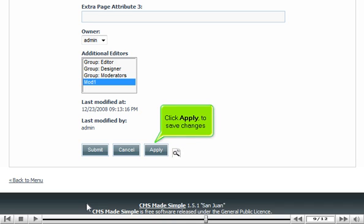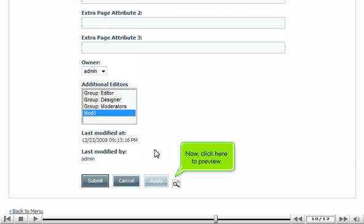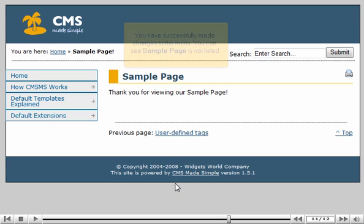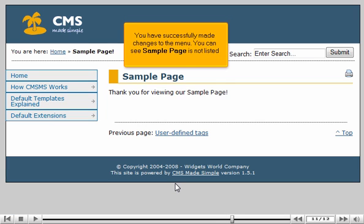Click Apply to save changes. Now, click here to preview. You have successfully made changes to the menu. You can see sample page is not listed.